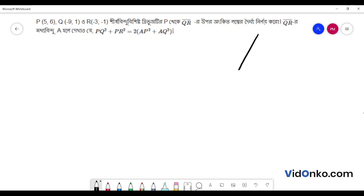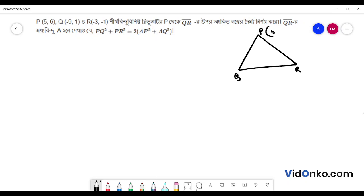PQ is equal to R minus 1. PQ is equal to R. So PQ is equal to 3, and PQ with P equal to (5, 6) and Q equal to (-9, 1). So PQ is equal to 1.